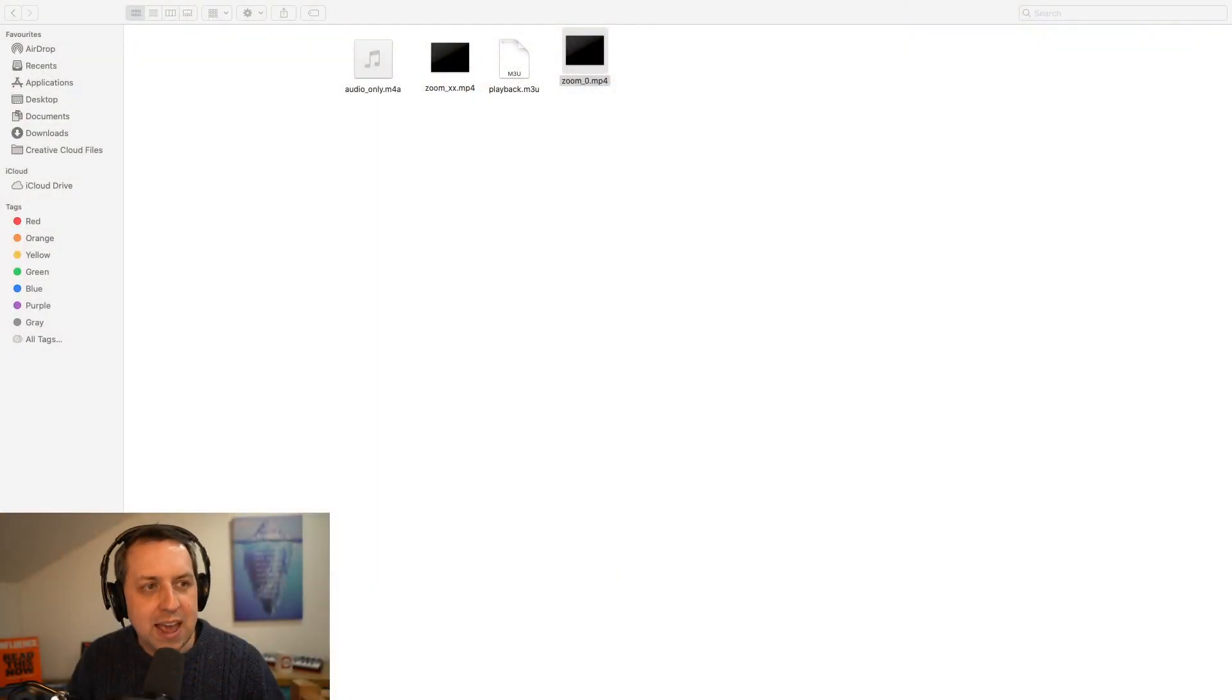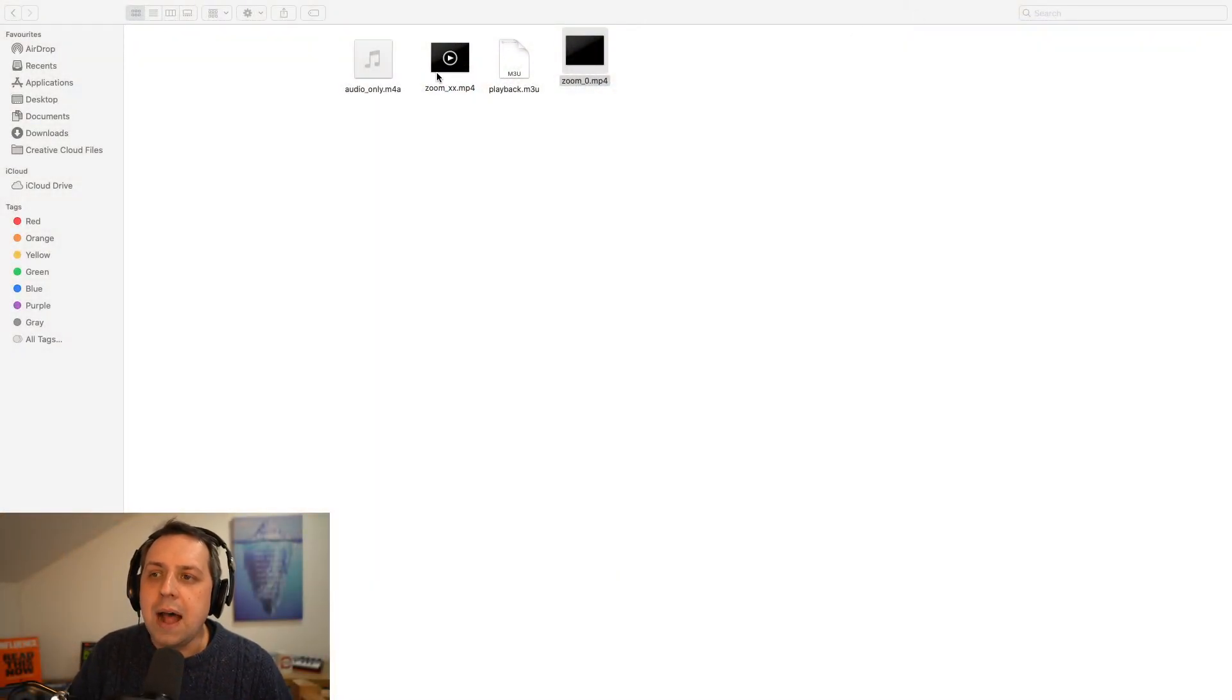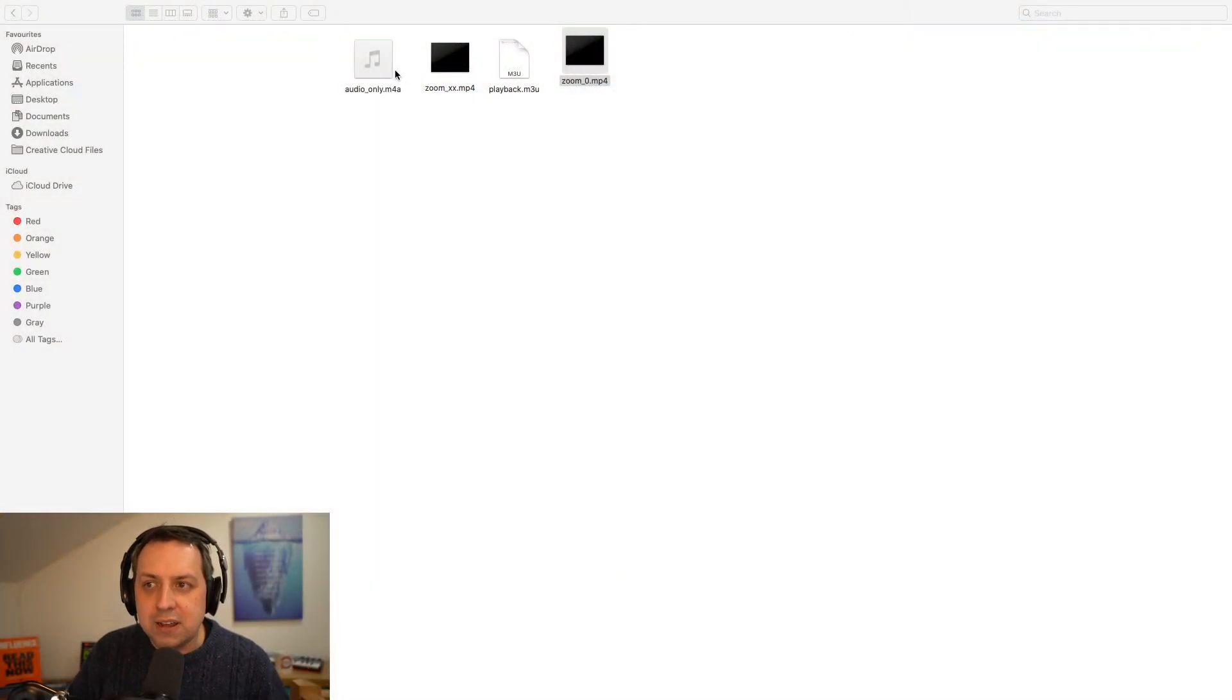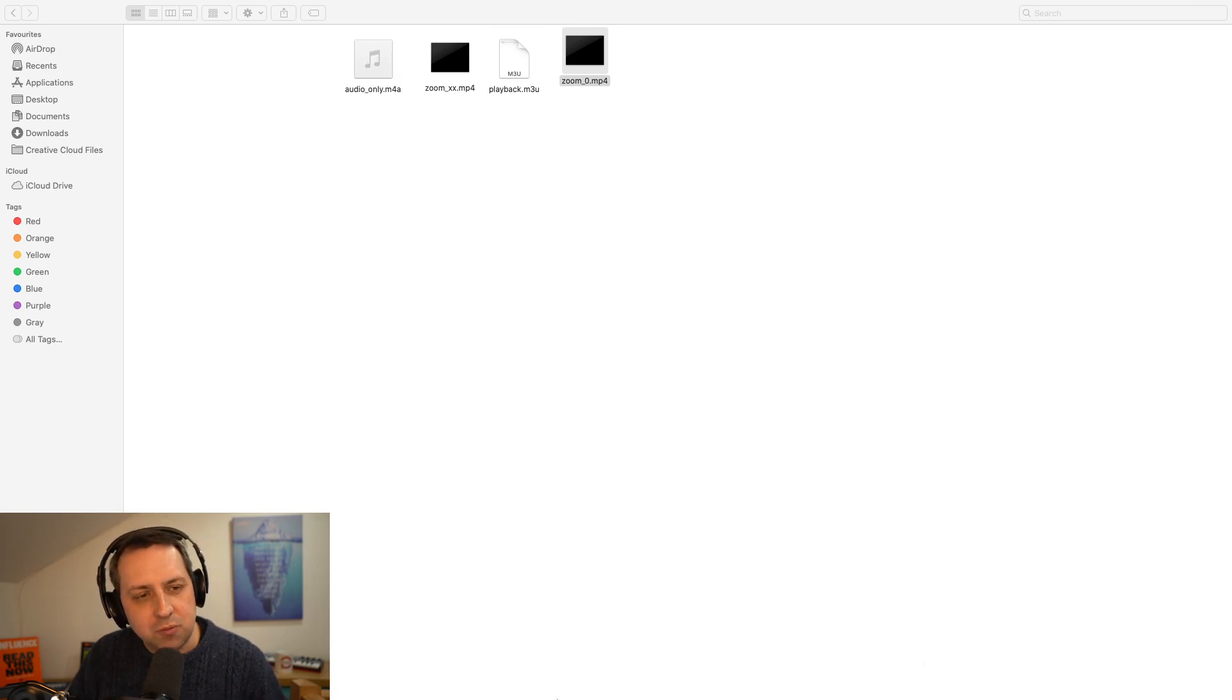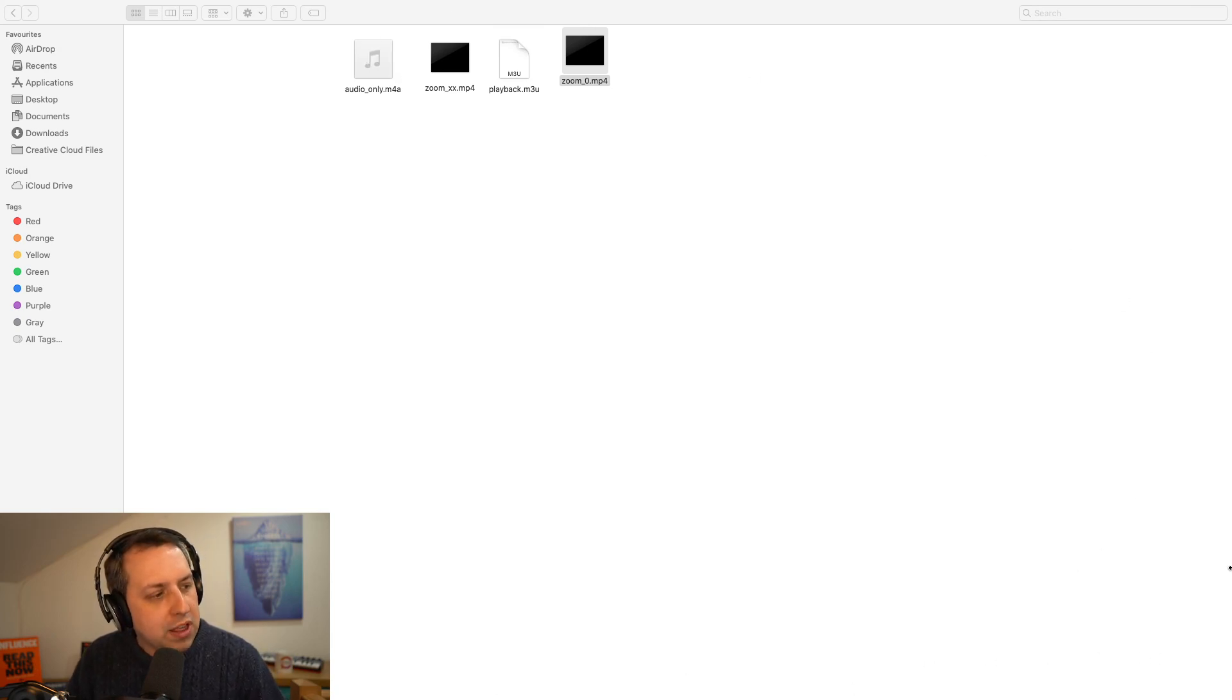So what you have to do is rename your existing Zoom underscore zero file, rename it to anything at all. And then when you double click to convert, it will go through the conversion process again. Only this time, it will take the full recording for you.